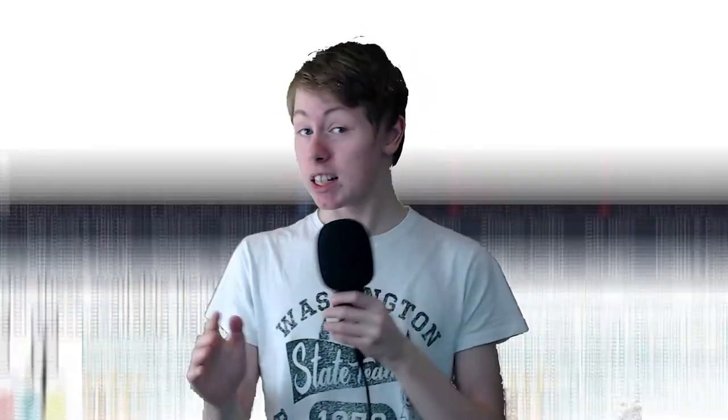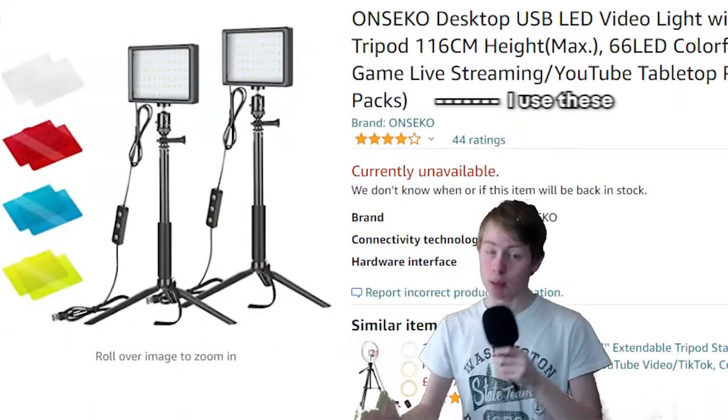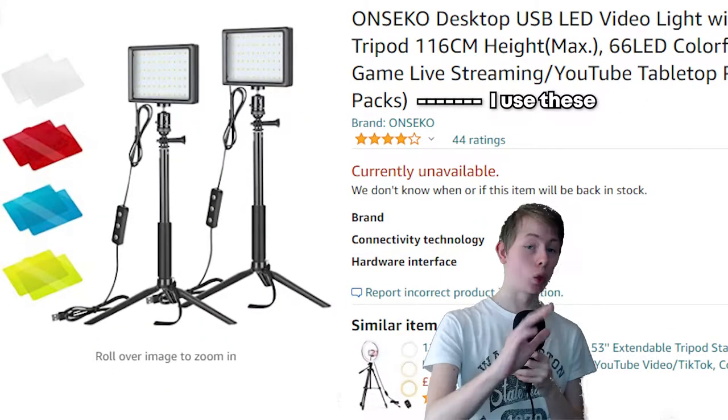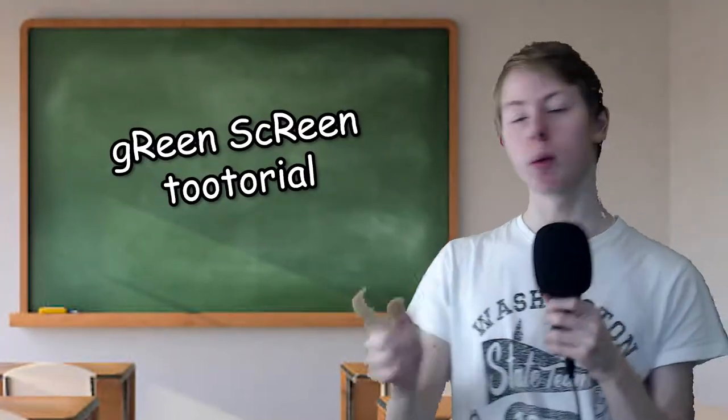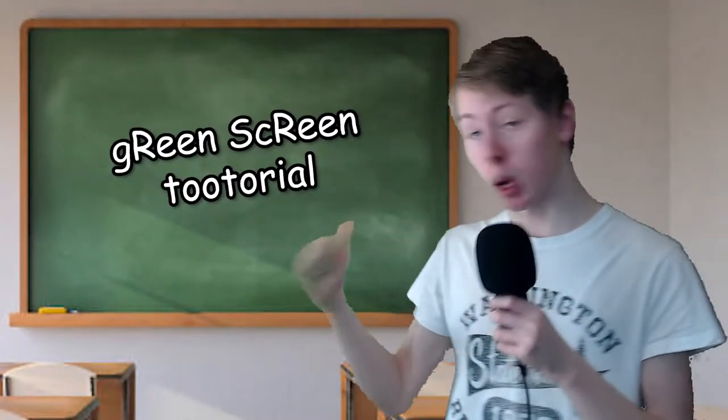First of all, you need a green screen, obviously. Second of all, you may need some lighting if your lighting isn't already good. I've got a ring light, but some people may need to light up the background separately — two lights for the background, one for your subject.